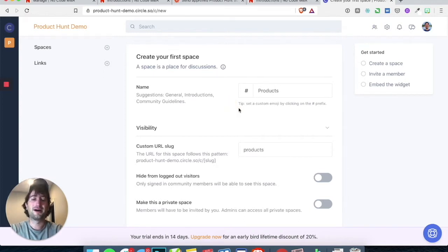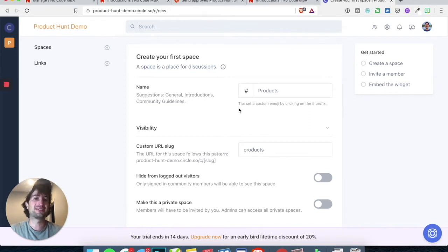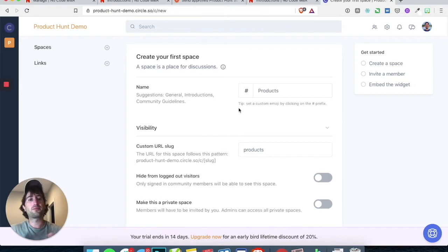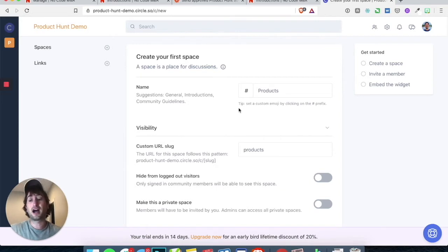What we're going to do is have all of our products created as topics in the space. That way, on our Product Hunt website, on the product page, there will be a comment section that's linked to that topic or specific product.